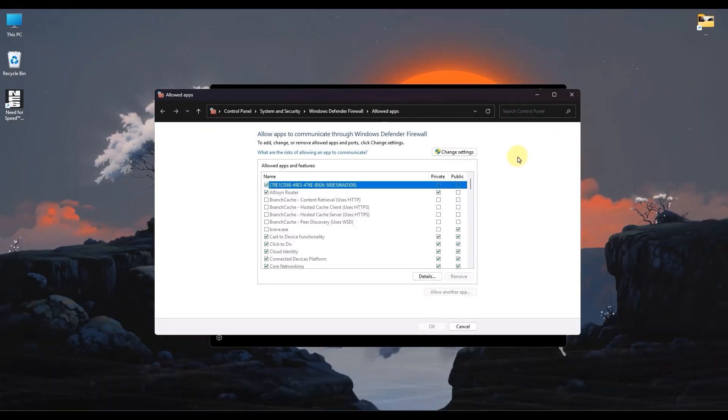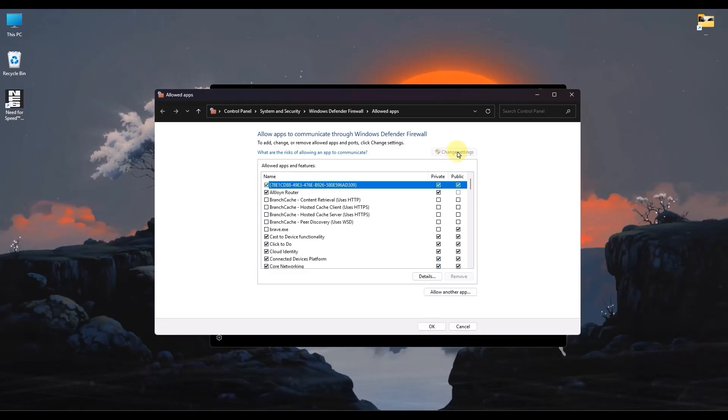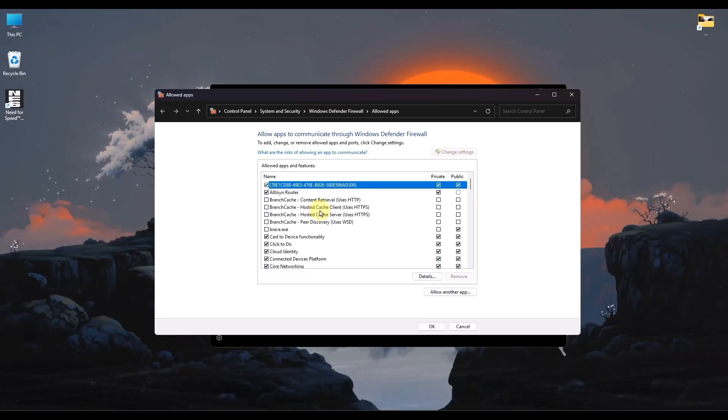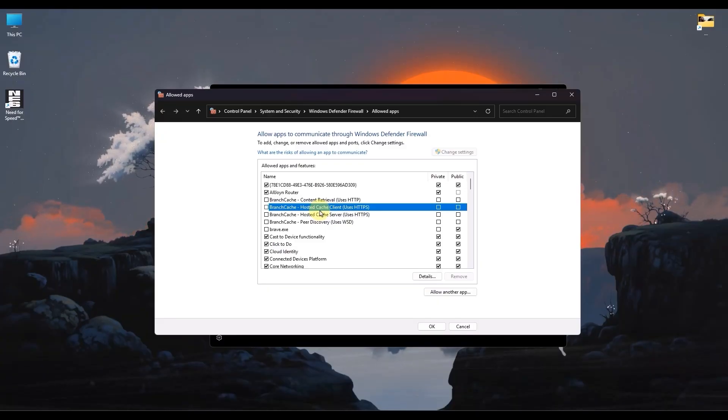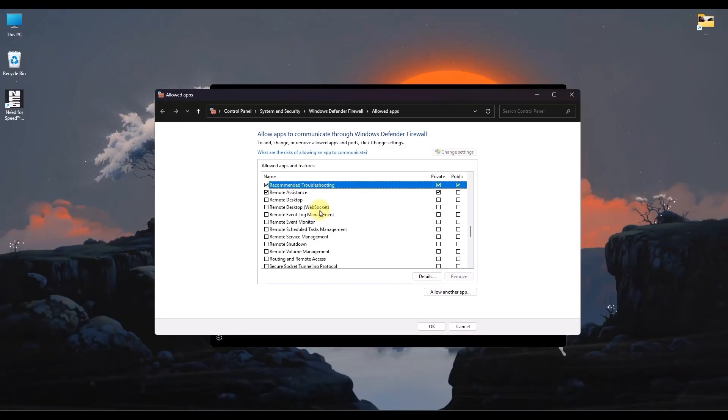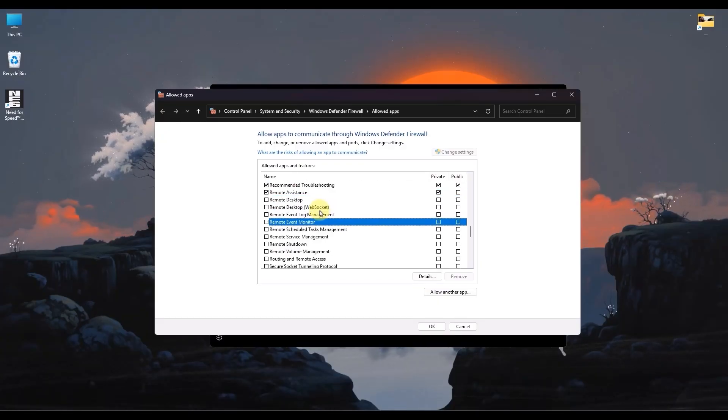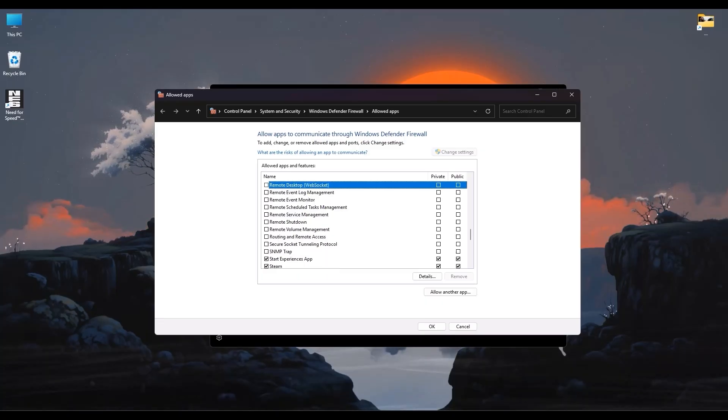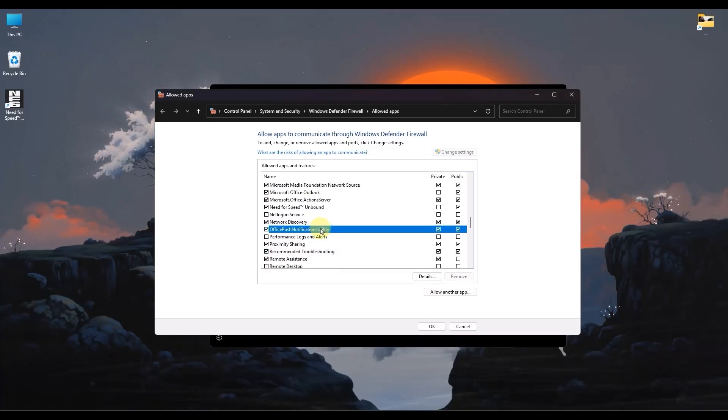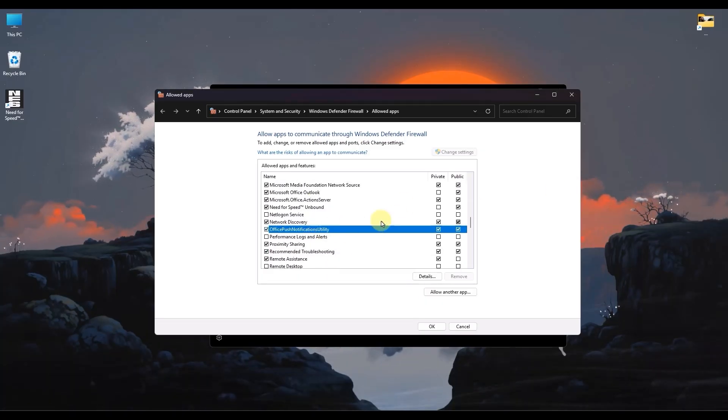Click on Change Settings, and search for Riot Client and Valorant. Type R on your keyboard to find Riot Client. If you are unable to find Riot Client, try searching for Valorant. Type V on your keyboard to search for Valorant.